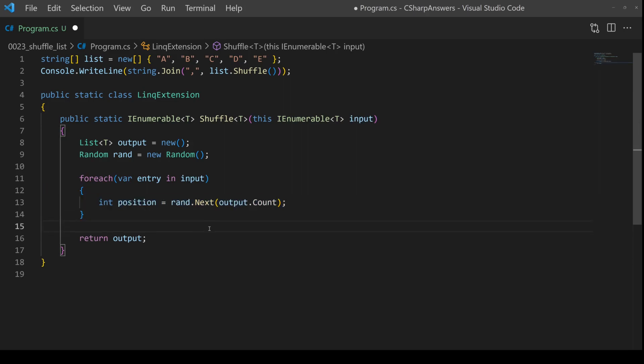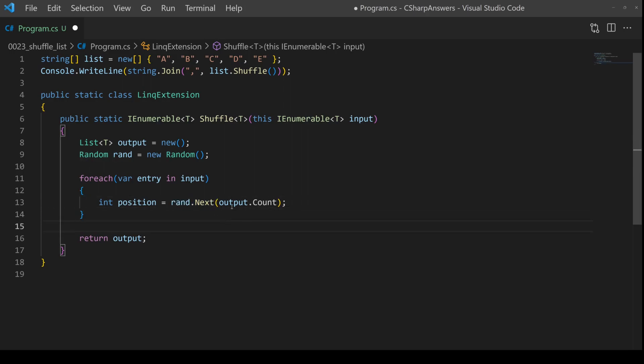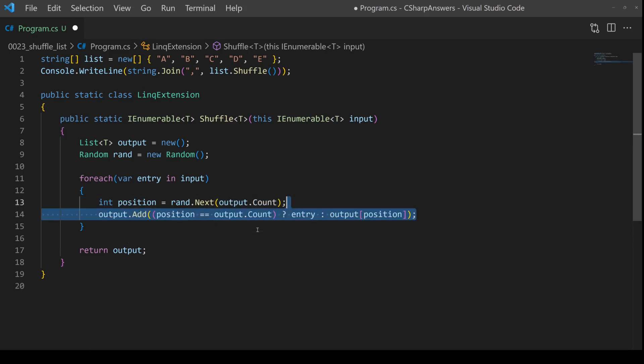Next up, we need to decide which position inside the list we're going to use as the target for a switch. Now that means we're going to create a random number which is zero up to but not including count. Once we have a position...